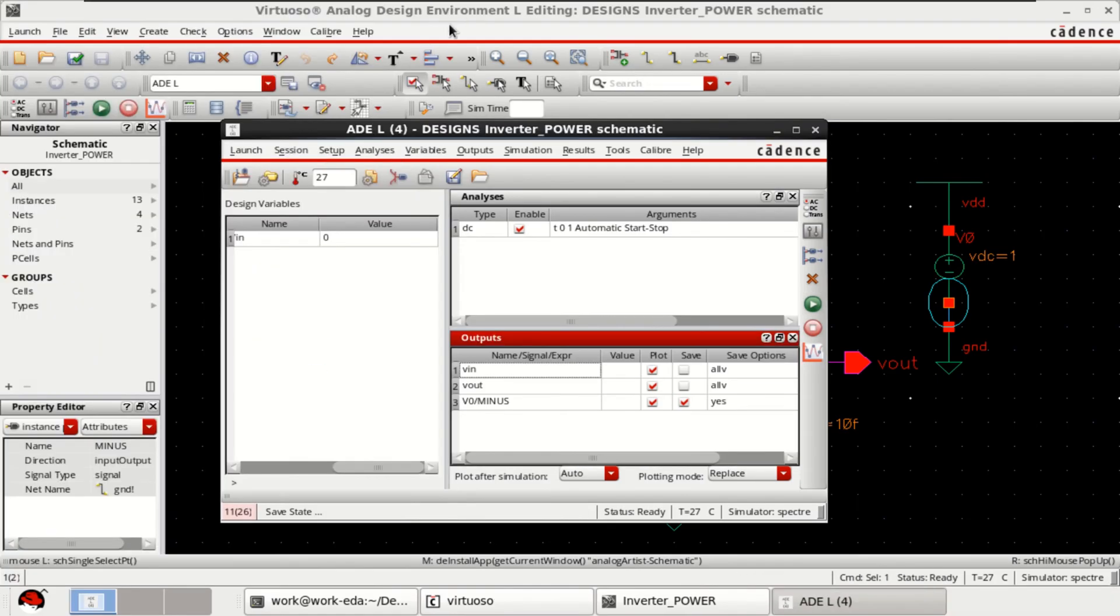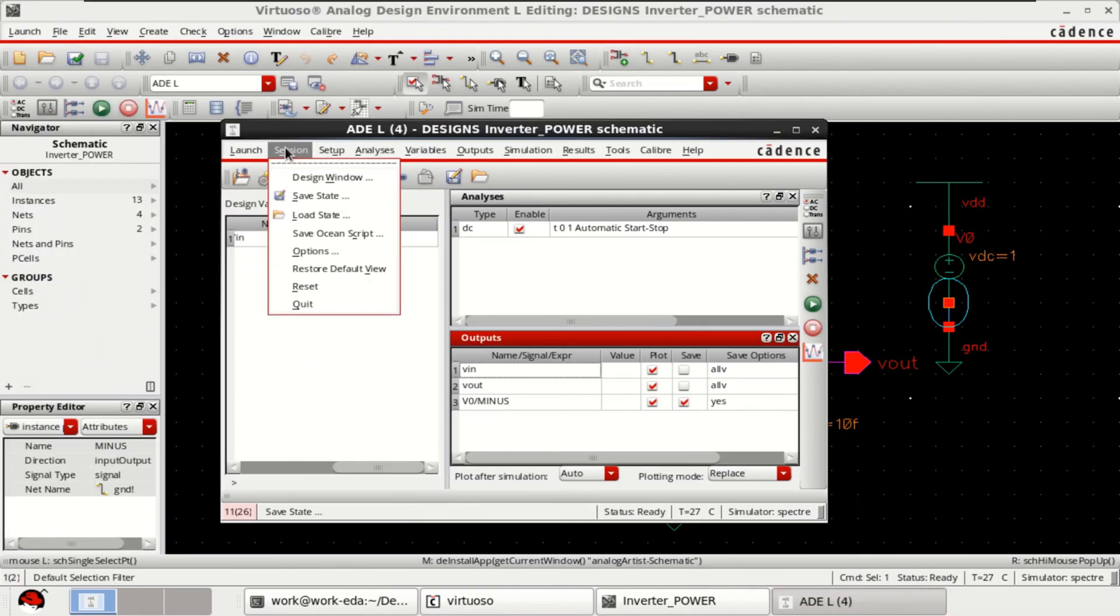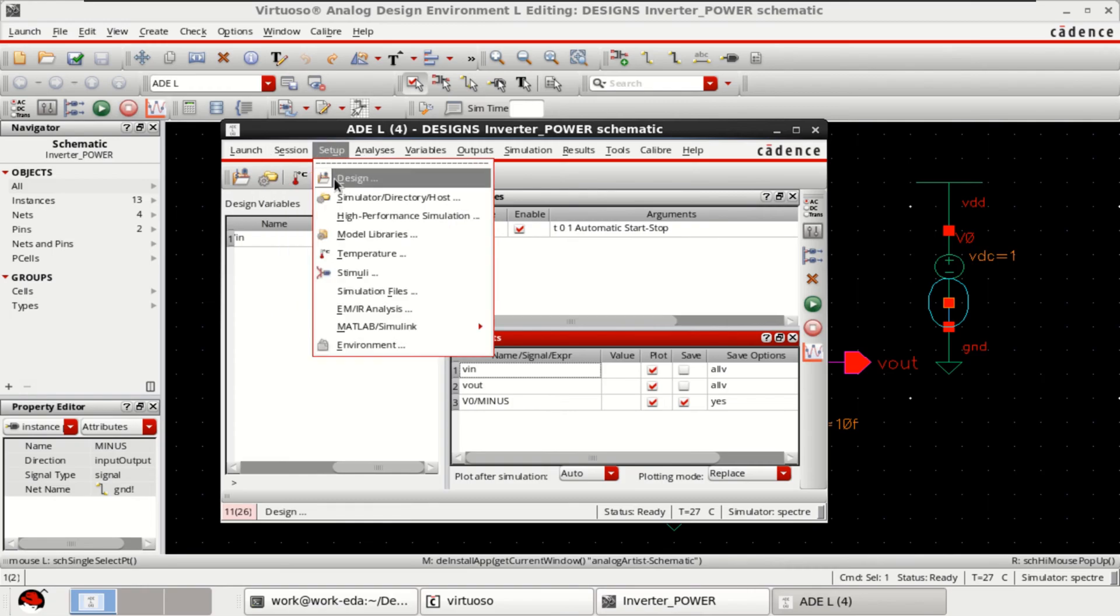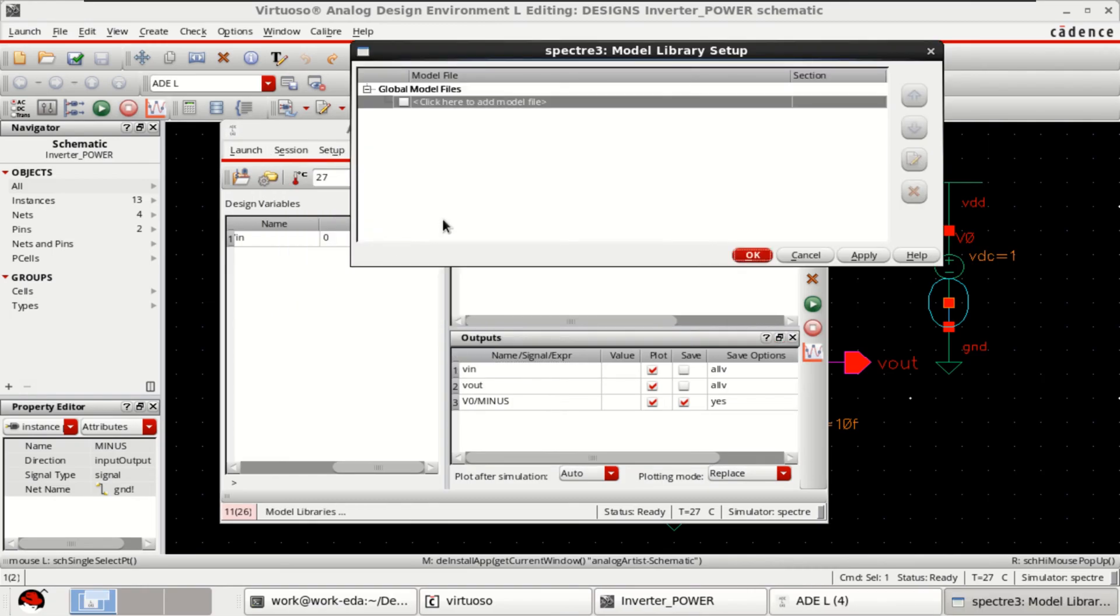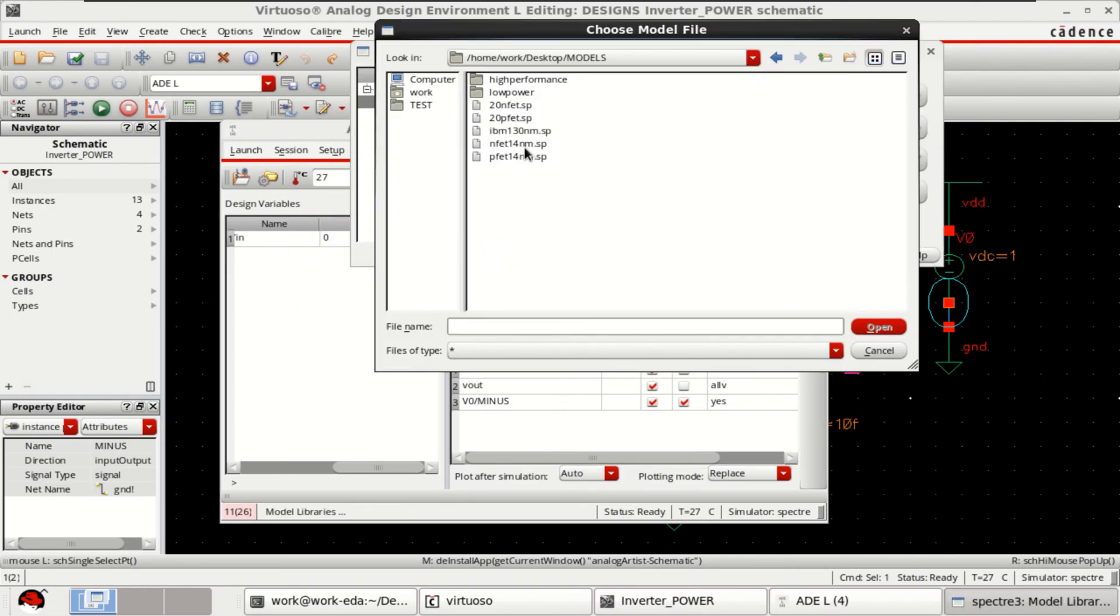Before that you load the model libraries. Because I am using the PTM models for the simulation purpose.